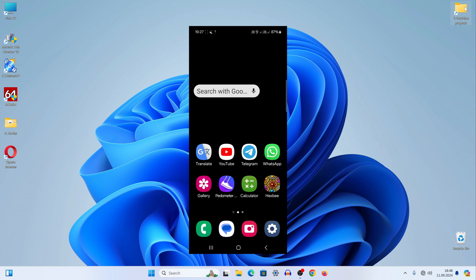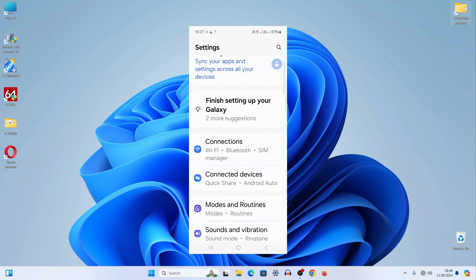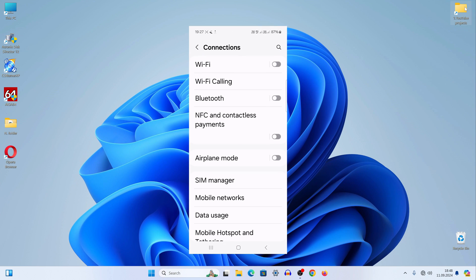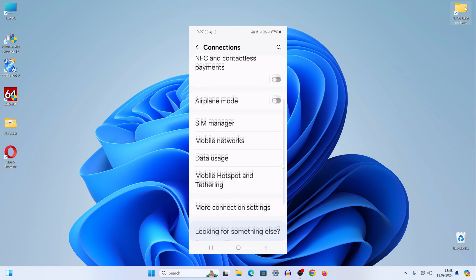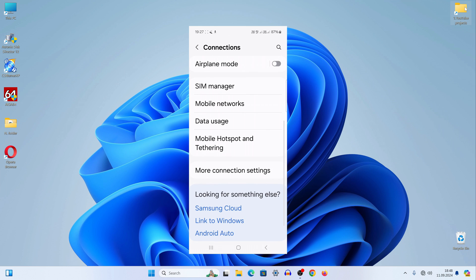Now I need to open settings. Here I open connections. Here I open mobile hotspot and tethering.